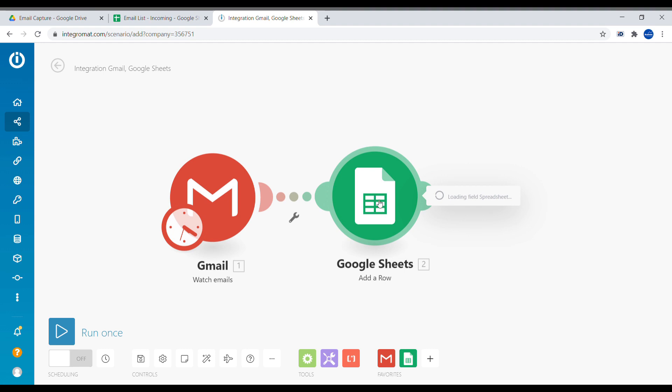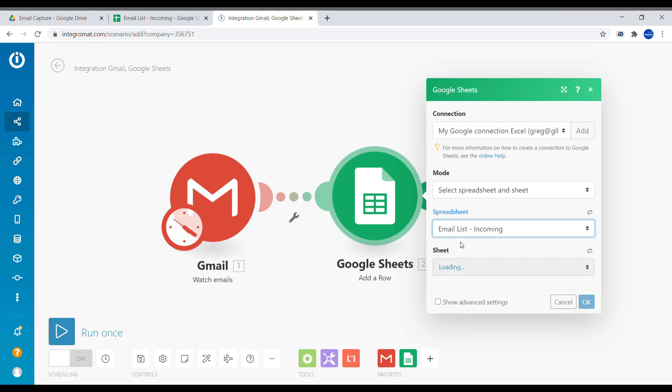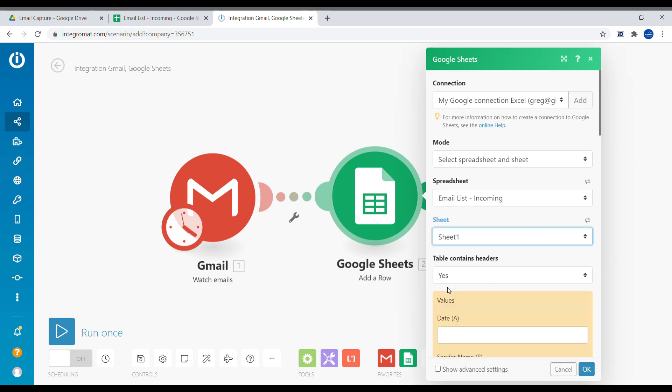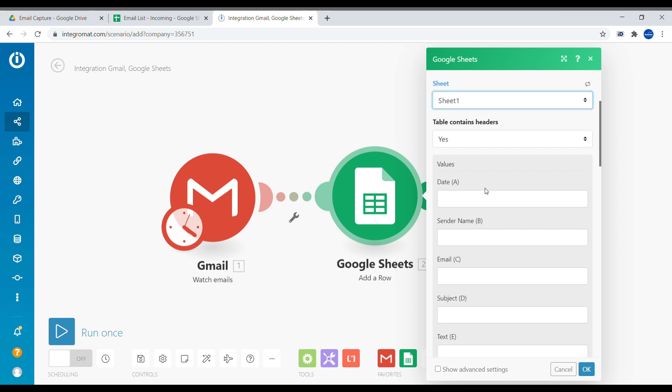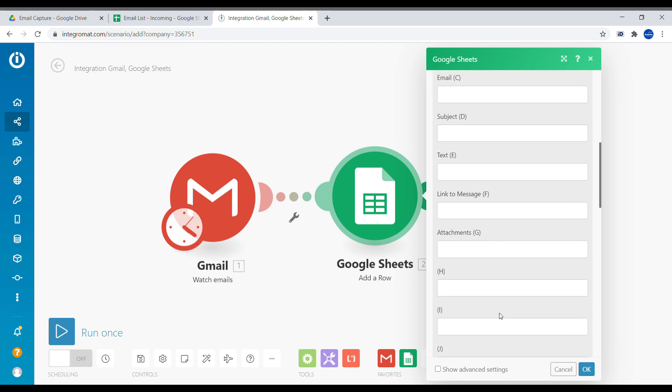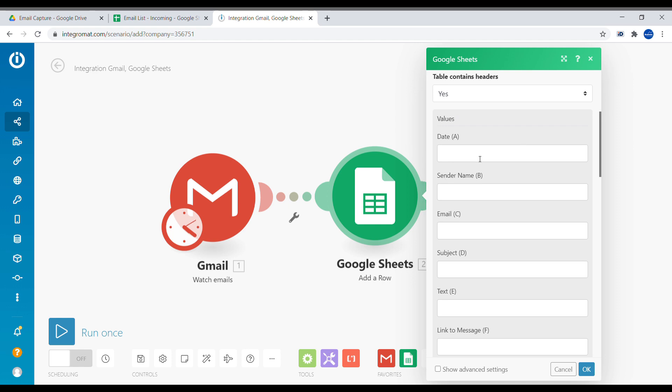And here we are opening the settings. If you have not configured your connection yet, you have to add the connection as well. Otherwise you can go ahead and select the spreadsheet that you would like. So we'll just select the spreadsheet from the list. And now we need to define which sheet we're taking and whether it contains header. Yes, in our case. As you will see, the headers will show up here and we will know which field should be linked to which element.